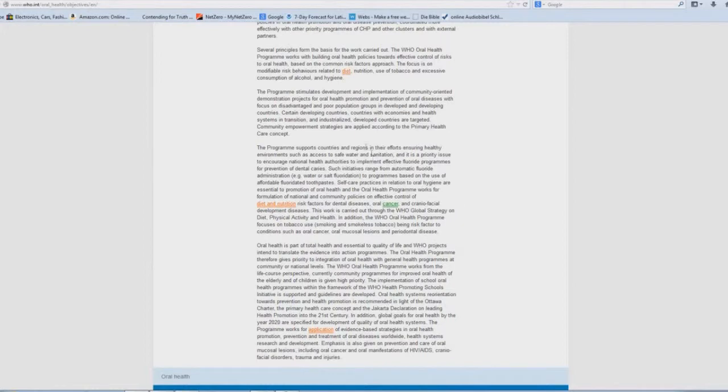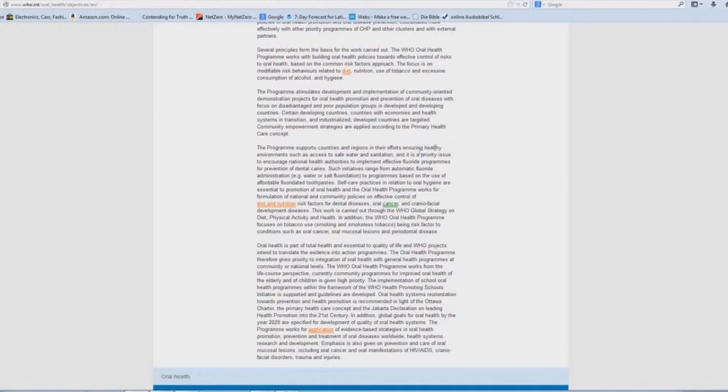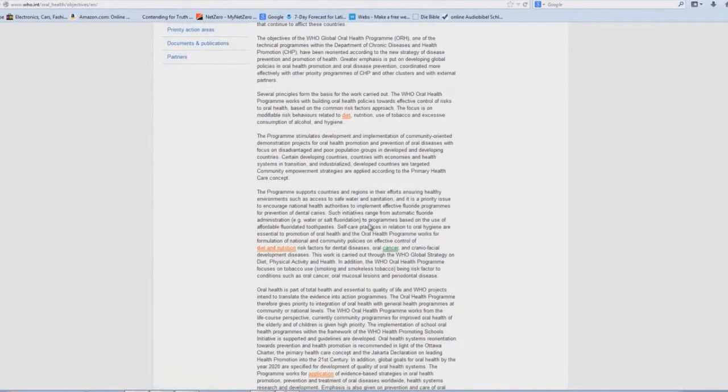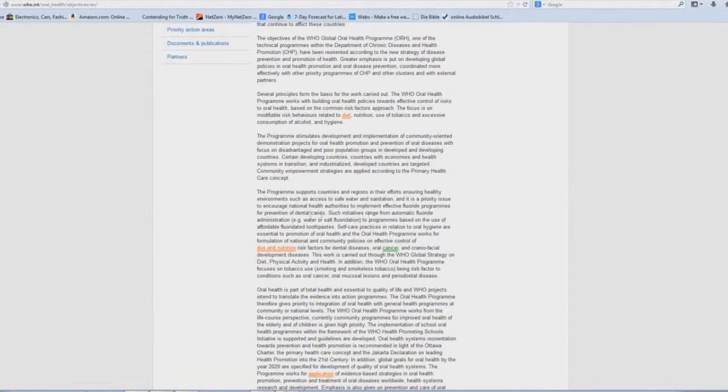Look at this right here. The program supports countries and regions in their efforts ensuring healthy environments such as access to safe water and sanitation, and it is a priority issue to encourage national health authorities. Various key buzzwords there. To implement effective fluoride programs for prevention of dental caries, automatic fluoride administration such as water or salt fluoridation to programs based on the use of affordable fluoridated toothpaste.